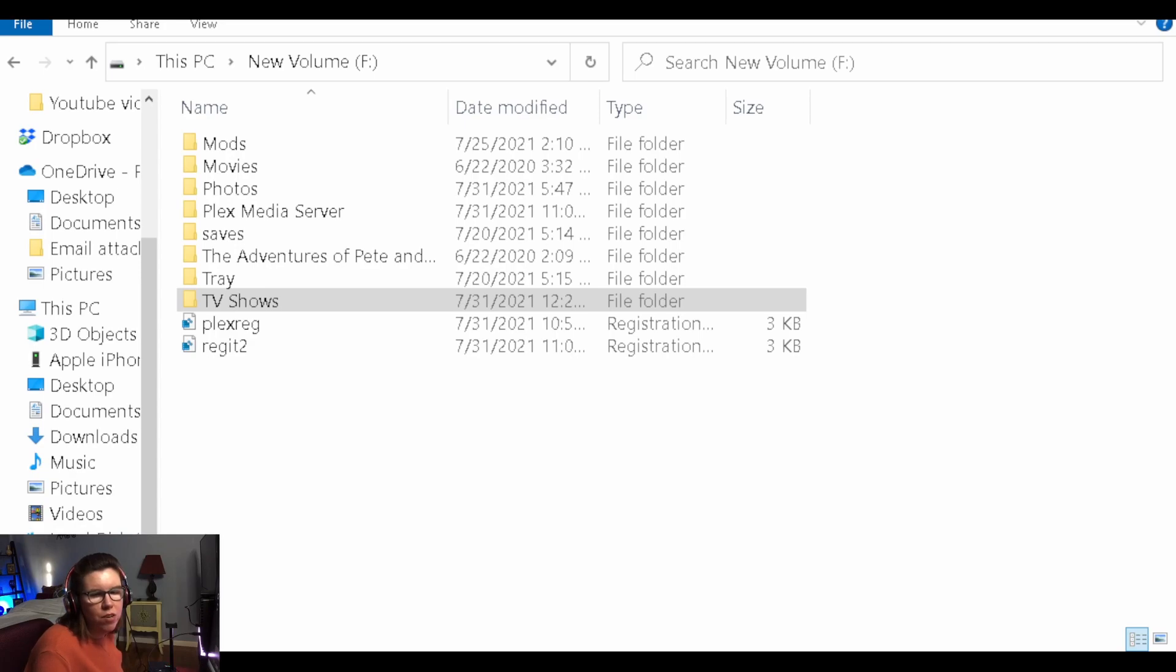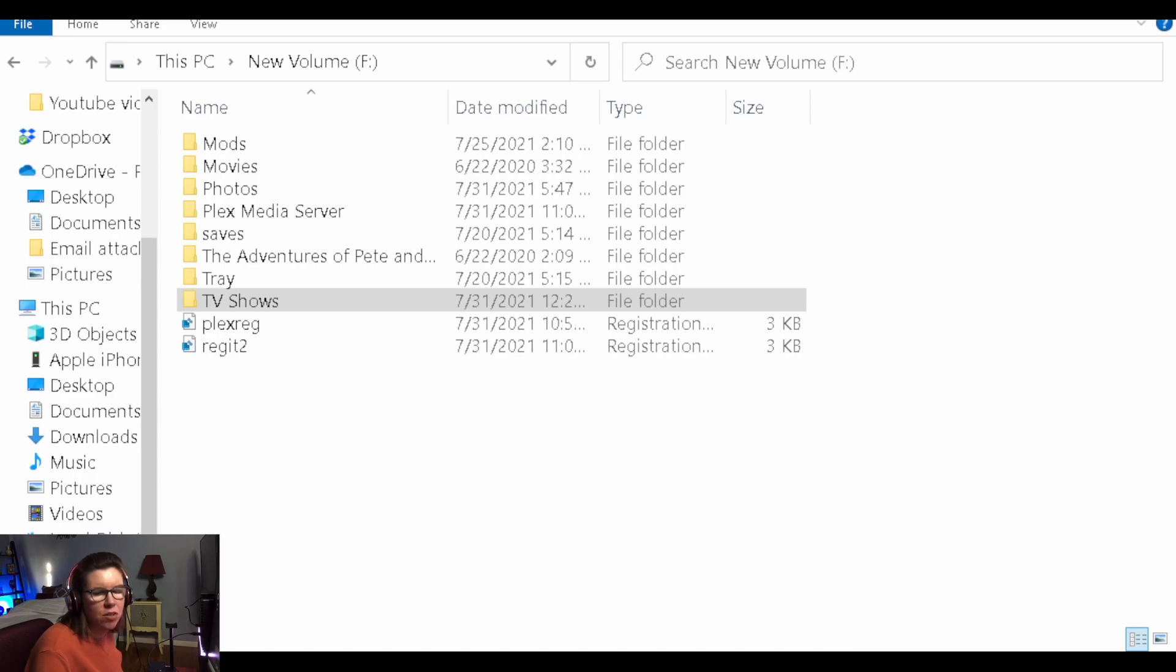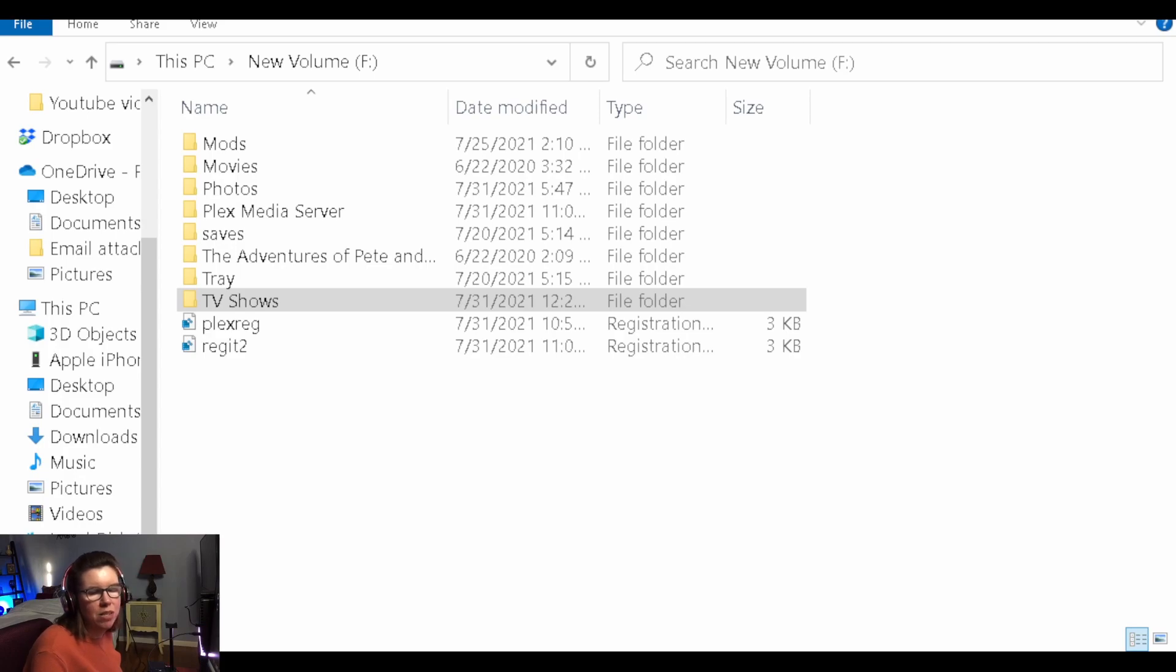So in order for Plex to actually find your files, they have to be named correctly. And the folder that contains the mp4 files has to also be named correctly. And this is a mistake that I made. And I had to read some guides to try to figure out the correct naming process.